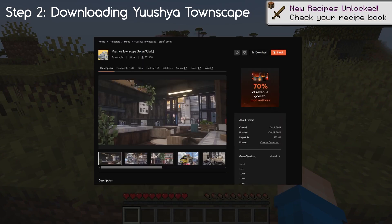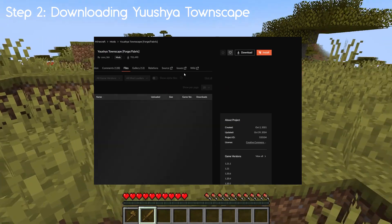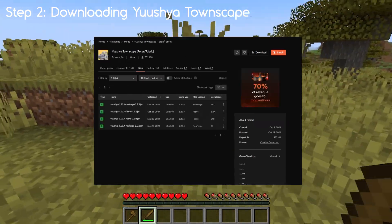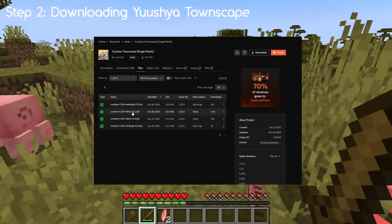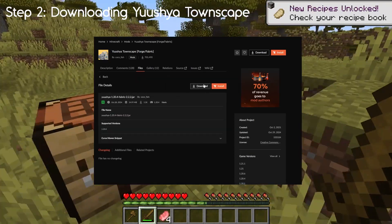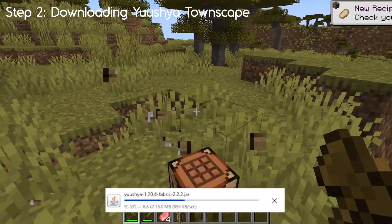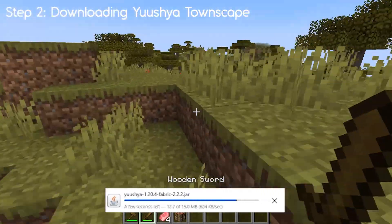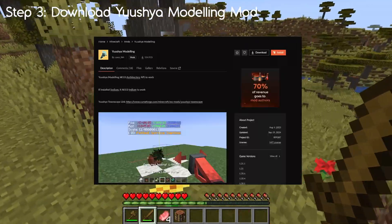The next mod we need is Usual Townscape. Again, go to CurseForge — that's my preferred way of getting mods. Search for 1.20.4 and make sure you get the one for Fabric, which is version 2.2.2. Leave that to download and we'll move on to step 3.